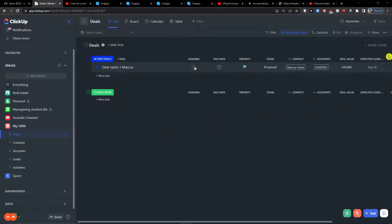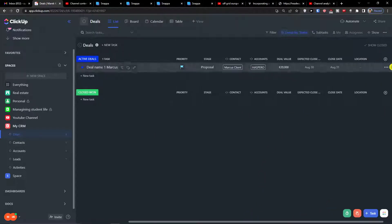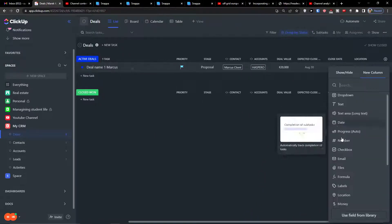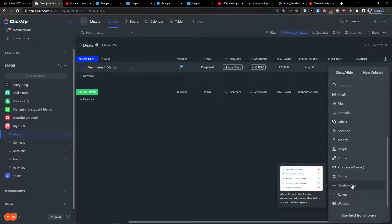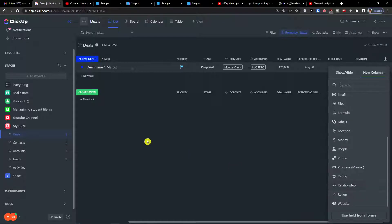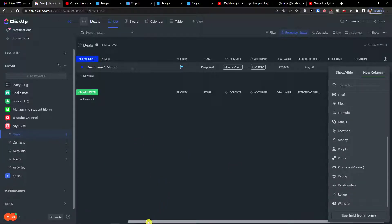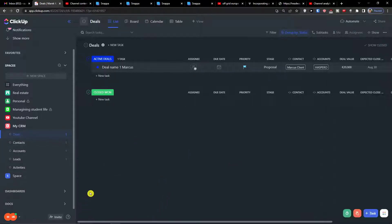Hey guys, my name is Marques and in this video I'm going to explain how you can use the roll up column combined with relationships. Let me start by showing you what you can do.